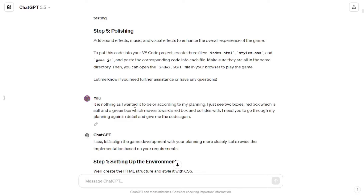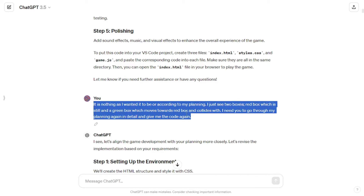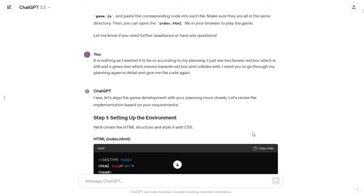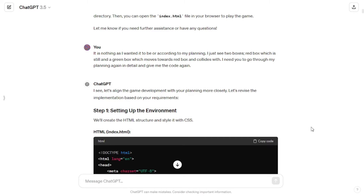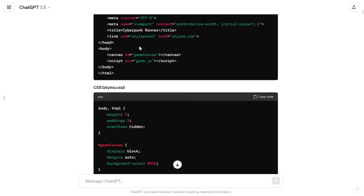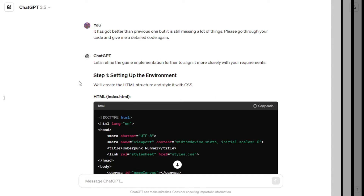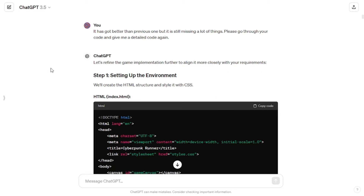The game was nowhere close to the description I provided, so I headed back to ChatGPT. I told him: 'It is nothing as I wanted — I just see two boxes, a red box which is still and a green box which moves towards the red box and collides with it. I need you to go through my planning again in detail and give me the code again. Your prompt should be as descriptive as possible.' ChatGPT came up with the code again, I followed the same copy-and-paste process, and the game got improved.